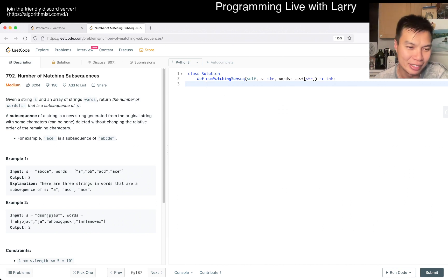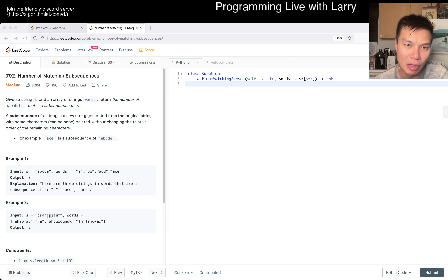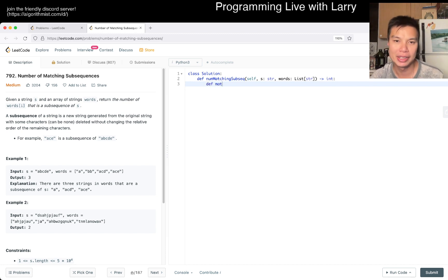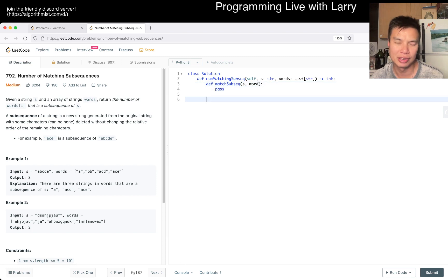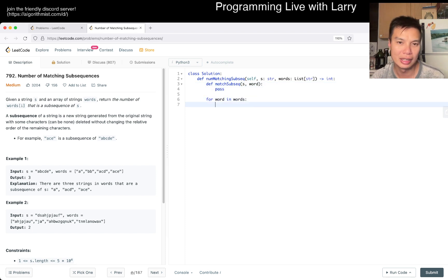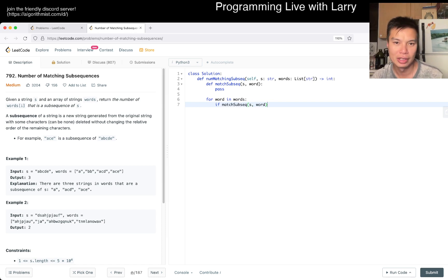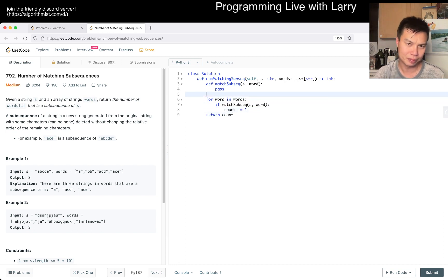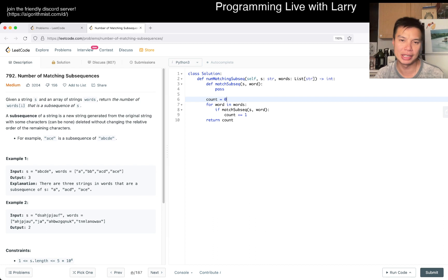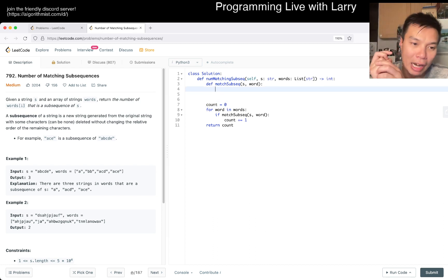For a substring, you just do a for loop and check if the thing is in the other. But now it's the same idea — it's just that we do a sliding window approach. We can write a helper function called match_subsequence of S and a word. Then for word in words, if match_subsequence of S and word, then increment count. That's pretty much it. For the match_subsequence, we use the two-pointers algorithm.